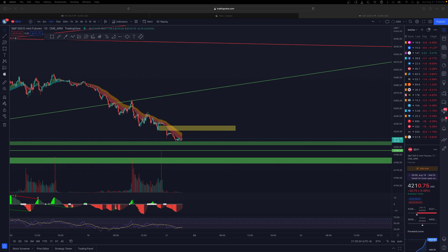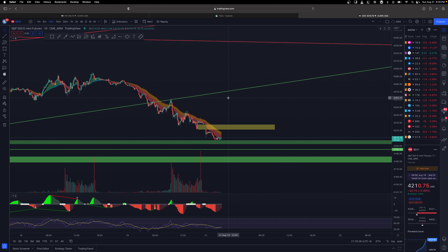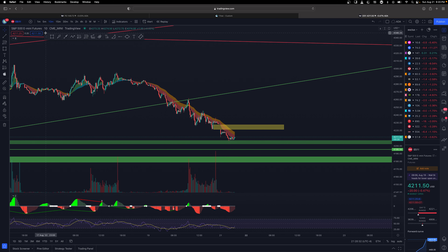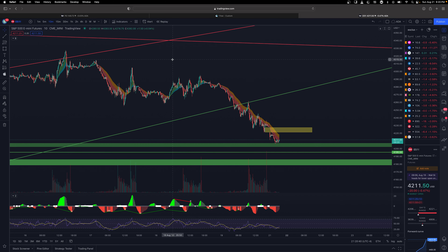Welcome everyone to the Drippy Verse. This is going to be a quick short video — let's go over some macro and look at what's happening in the market.